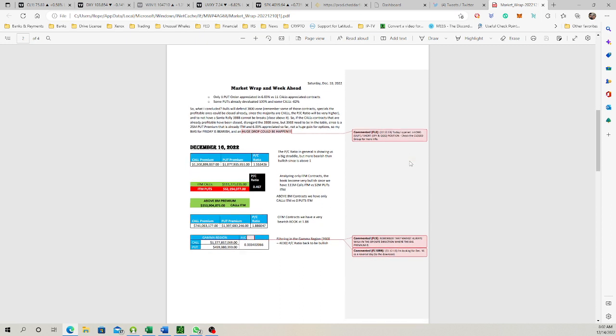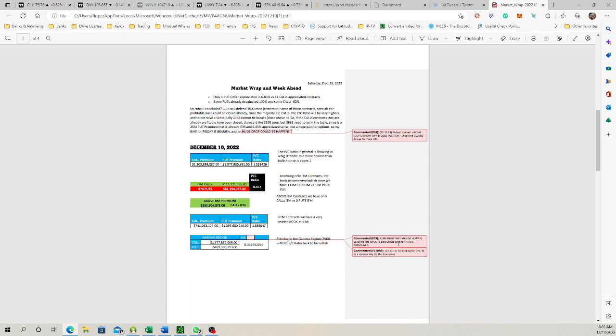That's why I put the reversal starts on Friday. If you start to filter, for example filtering by the gamma region, 3900 and 4030, you see the put-call ratio is too low, meaning that you have more than 1.3 trillion in call contracts to expire on Friday versus half a trillion. I also put over here, remember that usually the markets walk in the opposite direction where the big premium is. So I filtered by the gamma basically. It's 1.33 million in the gamma region.